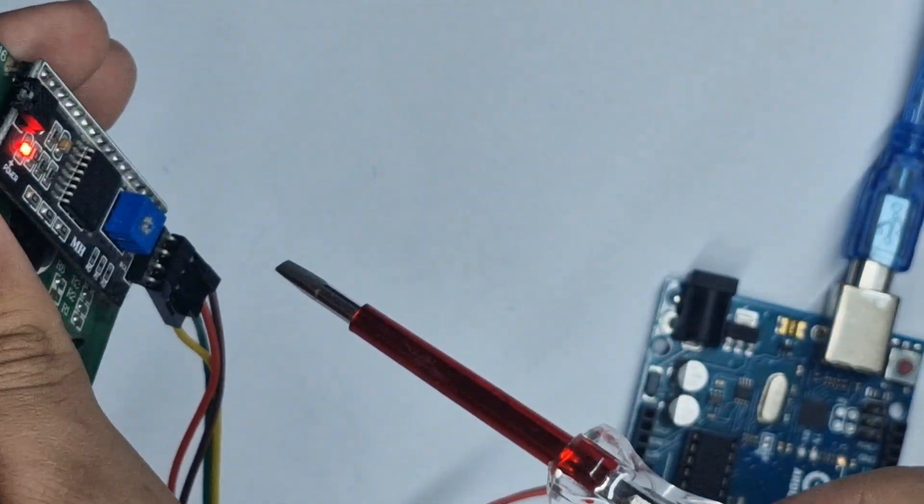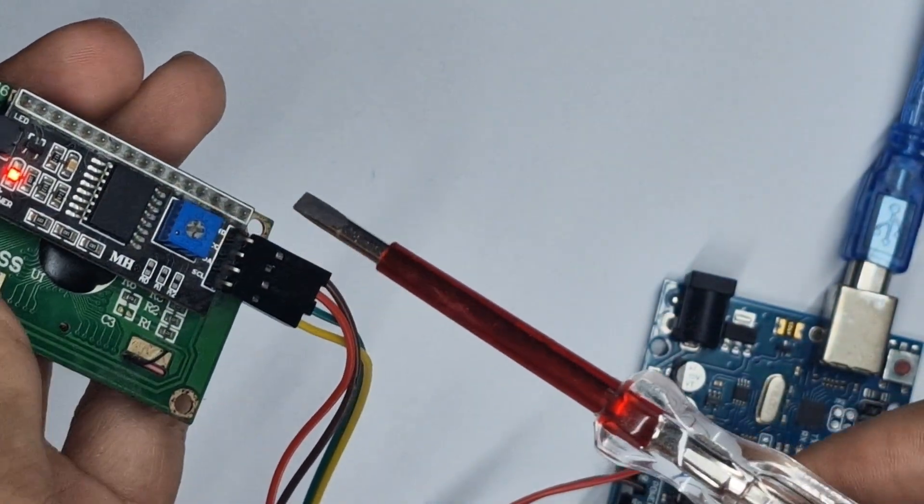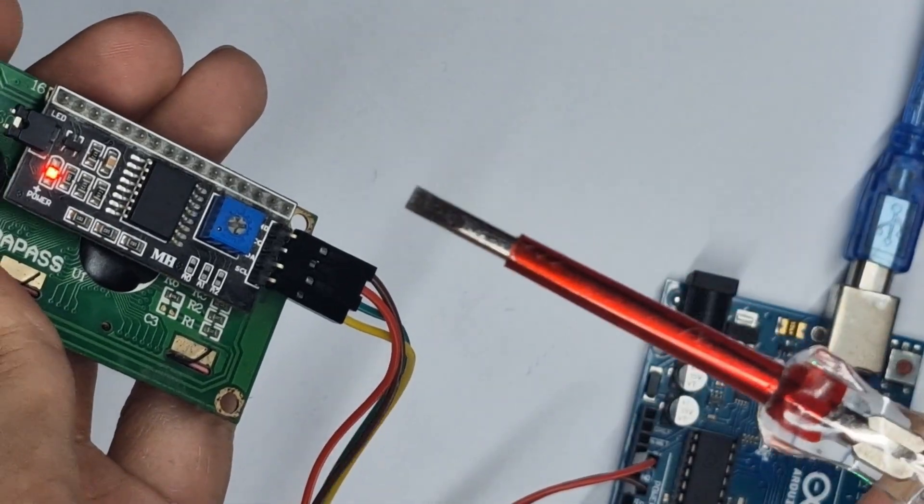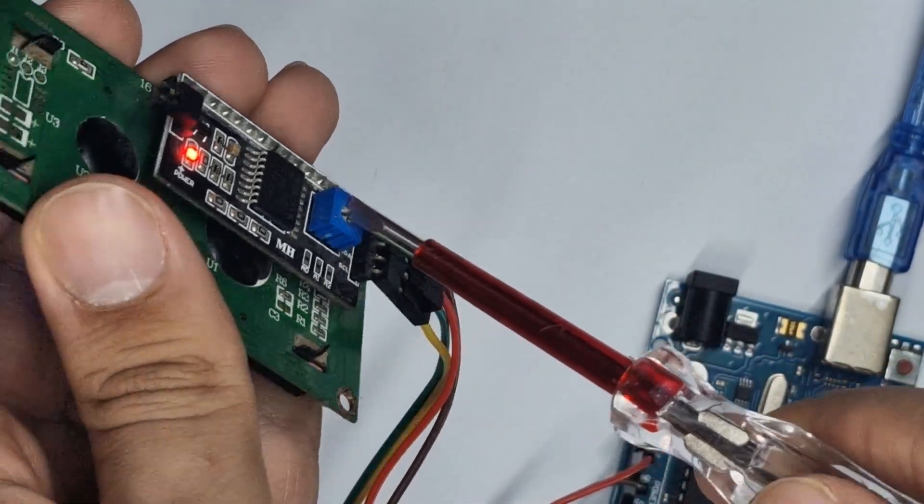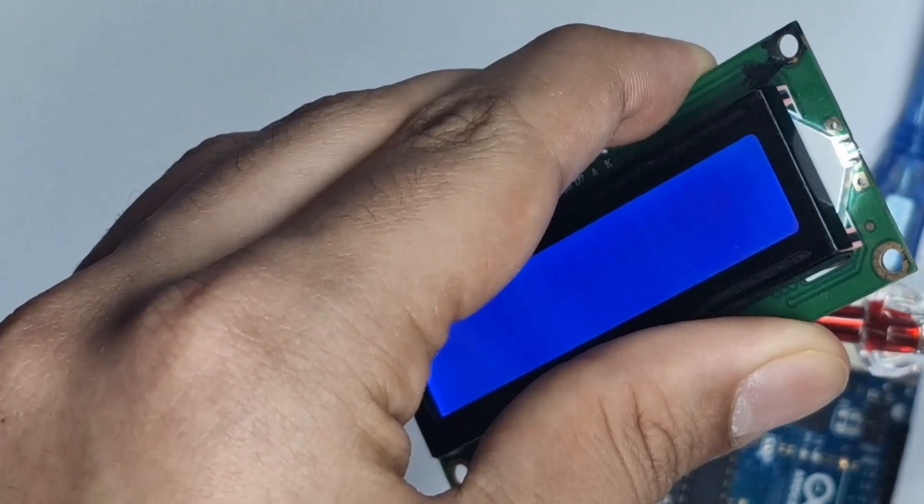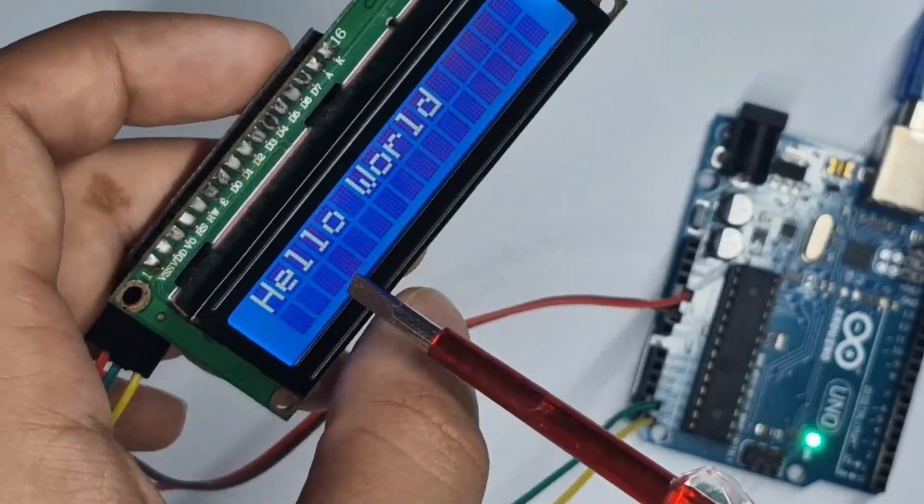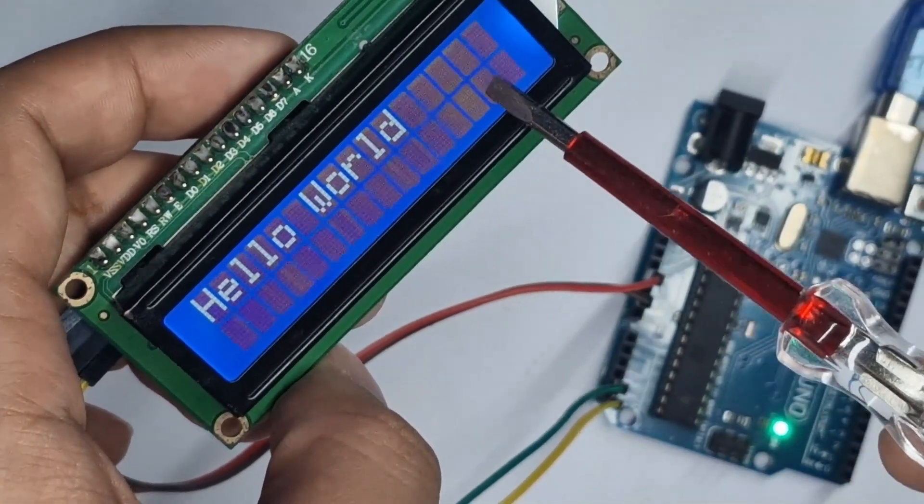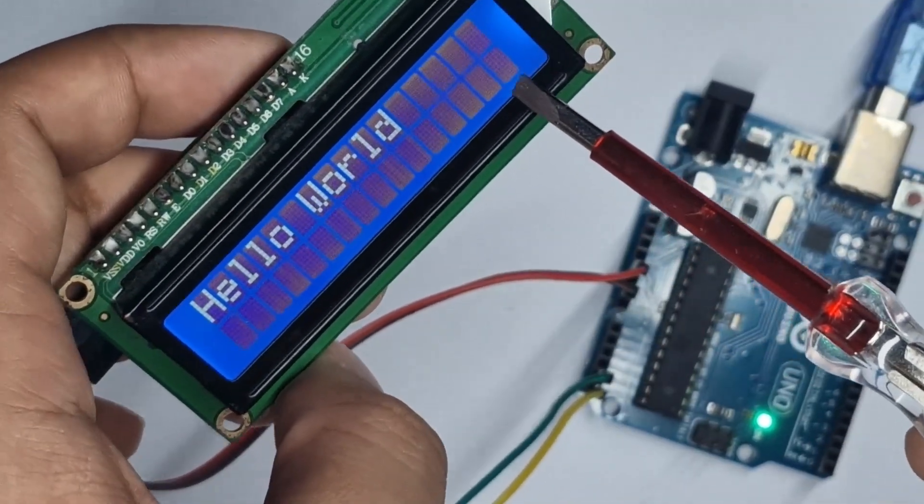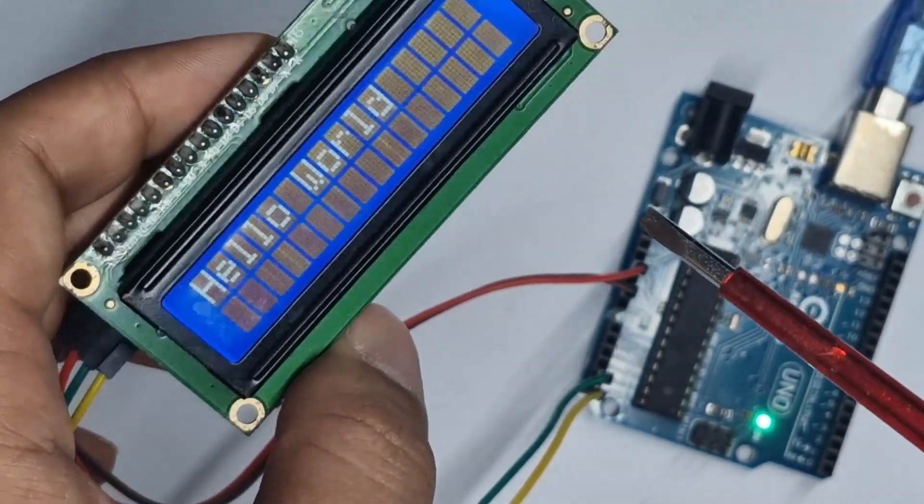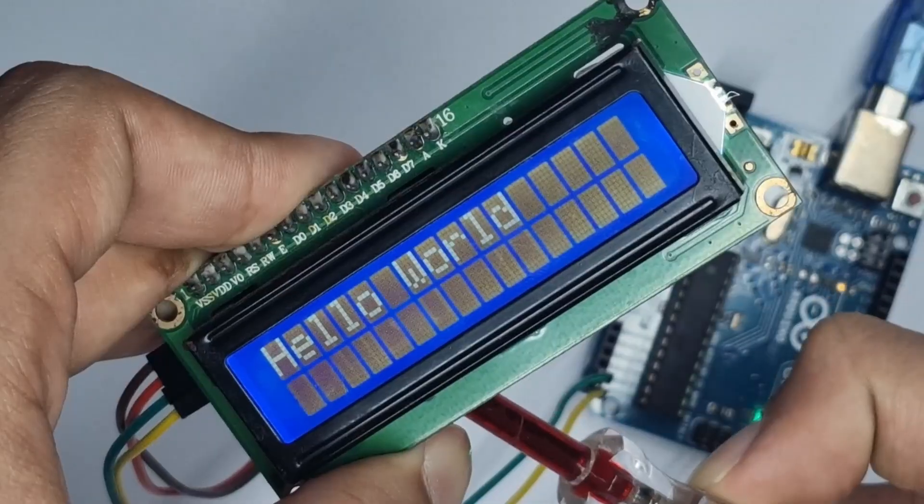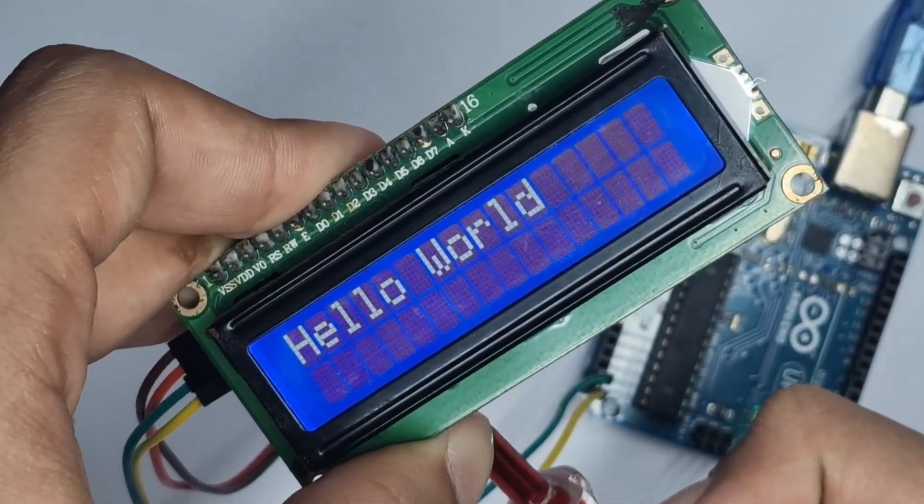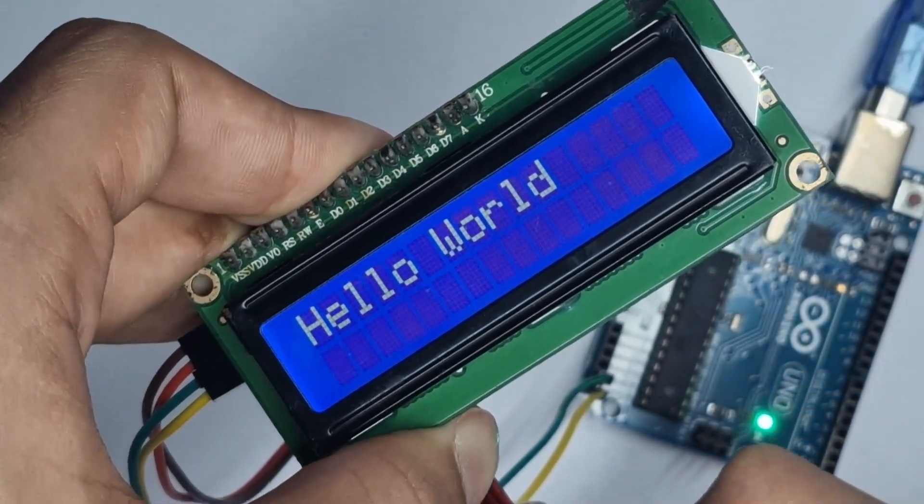So let's go back here and using a screwdriver, mine's a little big but it'll work anyways, let's slowly turn the potentiometer until something changes. So as you can see, hello world is now showing up. But now there's also these squares and this means I've turned it a little too much. So let's turn it back a little. You want to turn it just until the squares stop showing. Just like that.